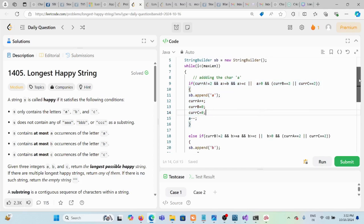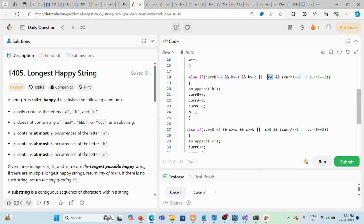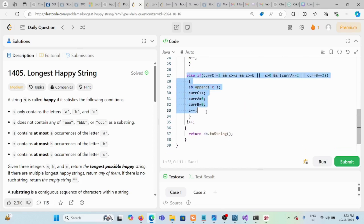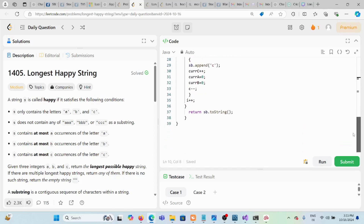We use else-if blocks because only one character should be chosen per iteration. The same conditions are checked for 'b' and 'c' in subsequent else-if branches: if b is greatest and cur_b is not 2, or cur_a or cur_c equals 2 with b still available, append 'b' and update accordingly. Same for 'c'. At the end of the loop we increment i, and after the loop we return the StringBuilder as a string.